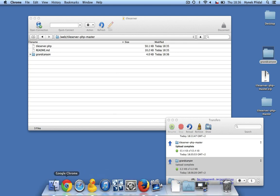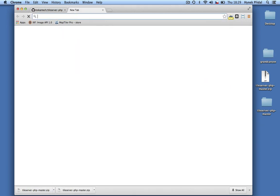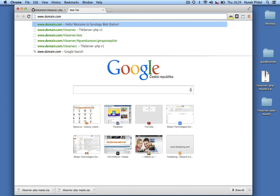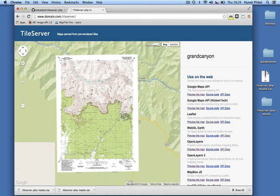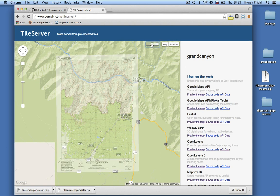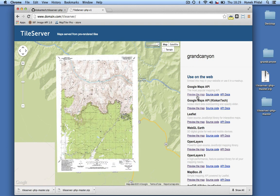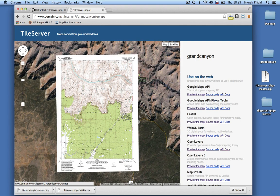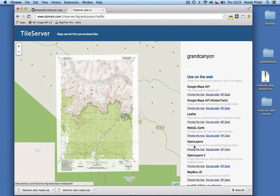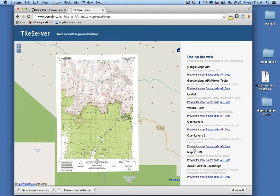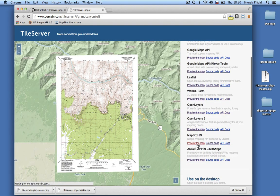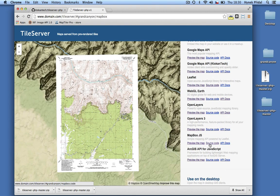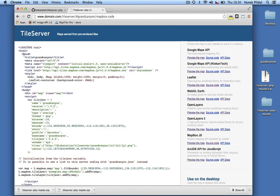Open your website at the proper address — in my case, domain.com/tileserver. There are several useful features thanks to WMTS standard and tile.json. All in one, you will get a dozen popular web viewers for your map, including Google Maps API, Leaflet, OpenLayers, WebGL Earth, Mapbox JS, and Mapbox JS with Interactivity.